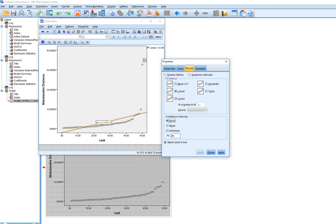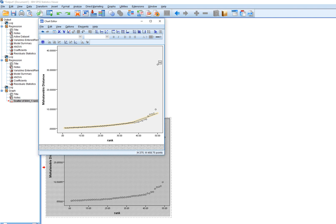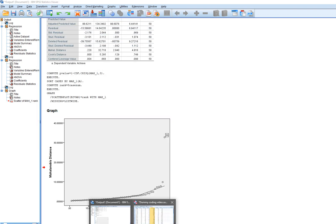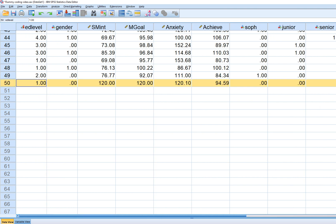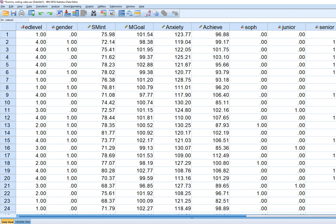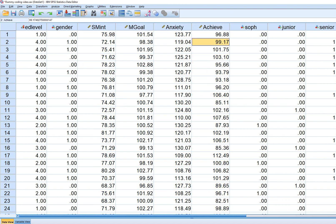You could also generate a curve that follows the data to visualize the pattern. Scrolling down in the data set, you can see the outlying case. Note it's called case 50 after sorting rather than case one — if you had an identifier variable, the identifier for case one would correspond to case 50. You can also generate Mahalanobis distance including all four variables — the dependent variable included — to check for multivariate outliers across all variables.